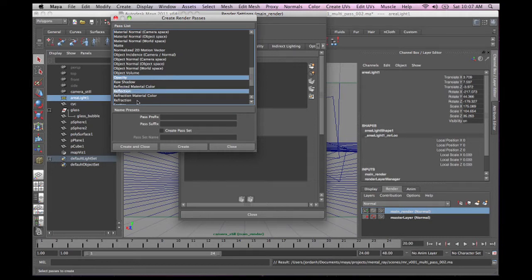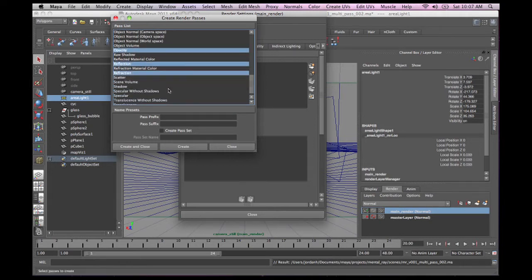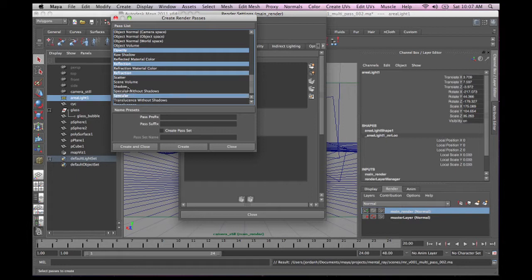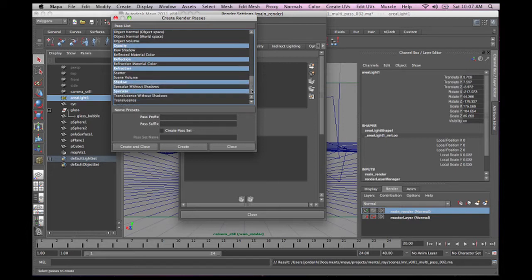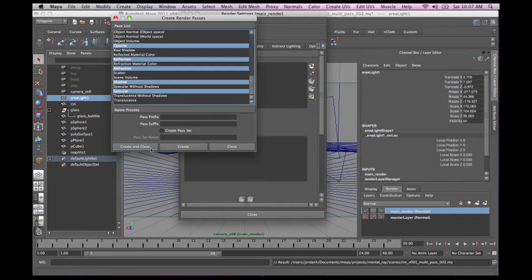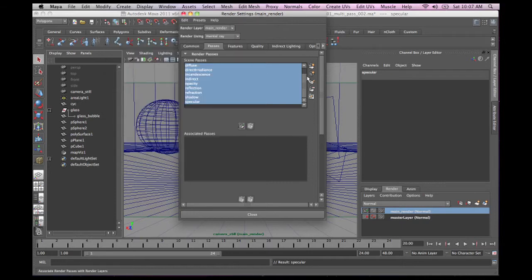Opacity, reflection, refraction. We're going to grab the shadow, but we're going to take a look at it and see what some of the problems directly are with it. And specular. So, and then I'm going to go create. And close.